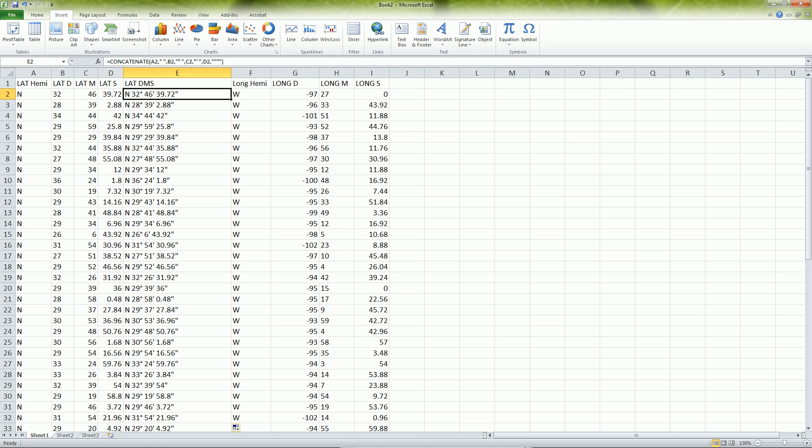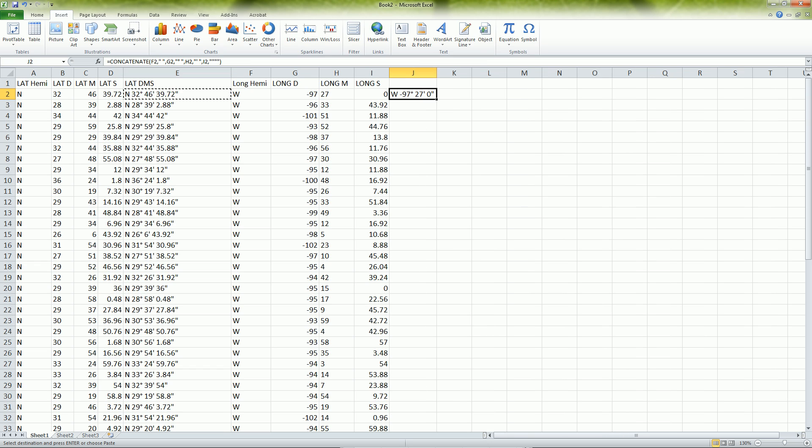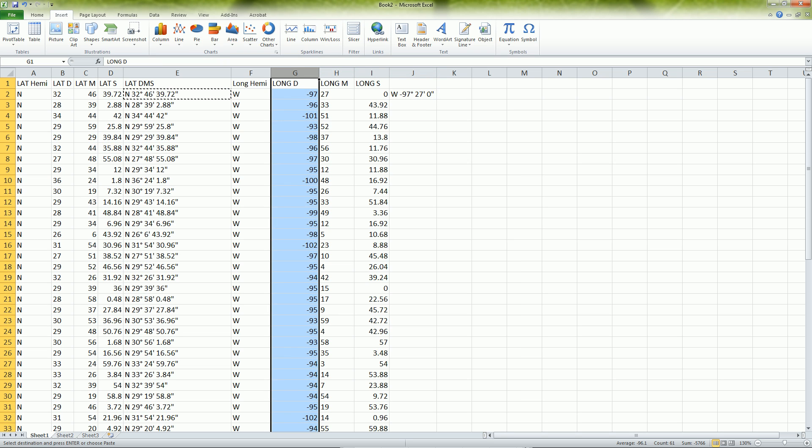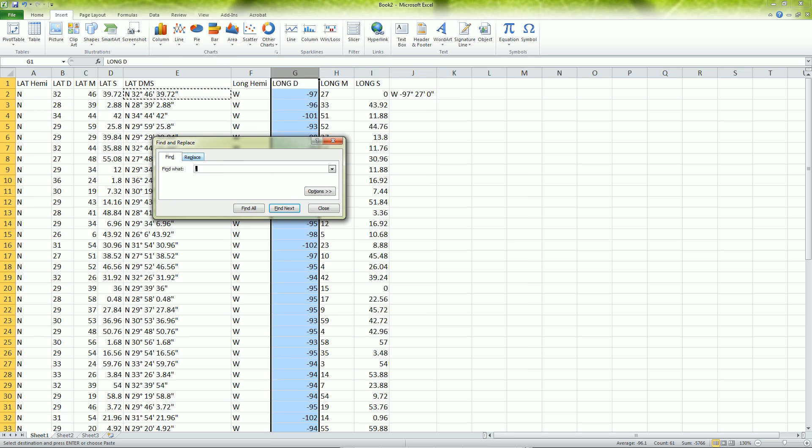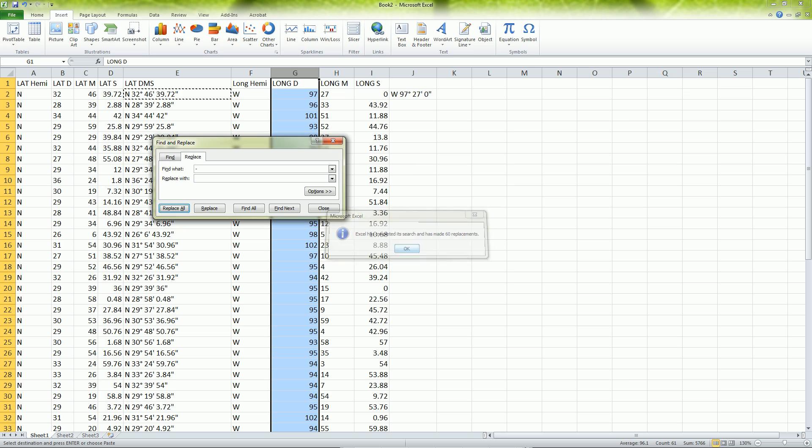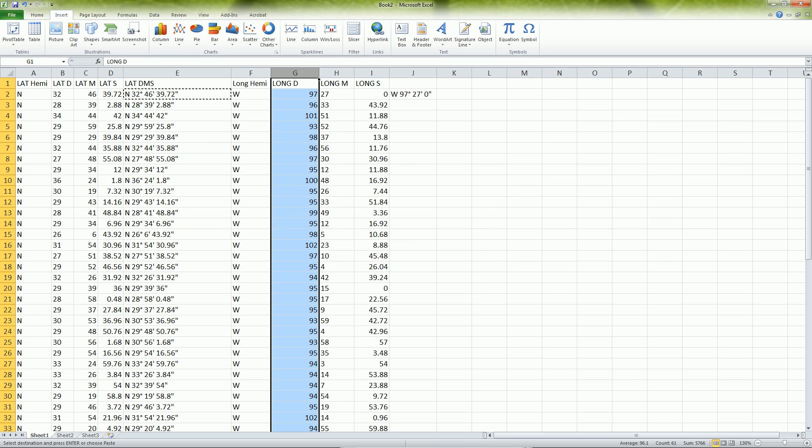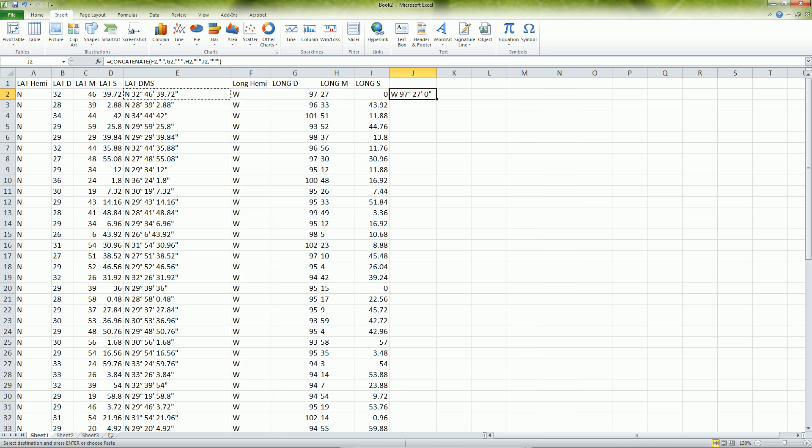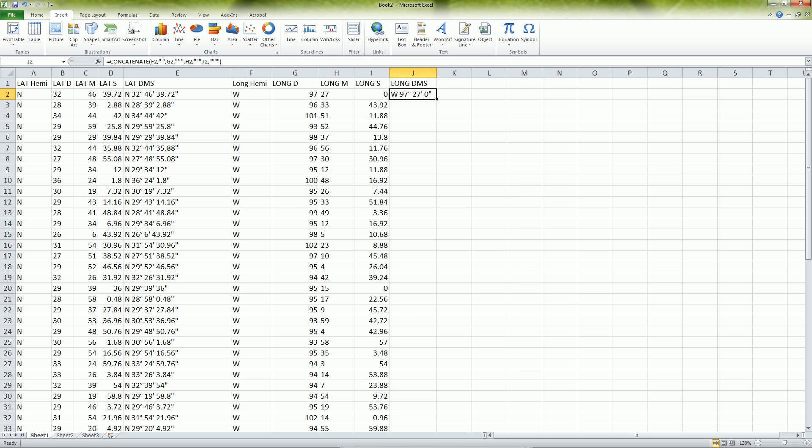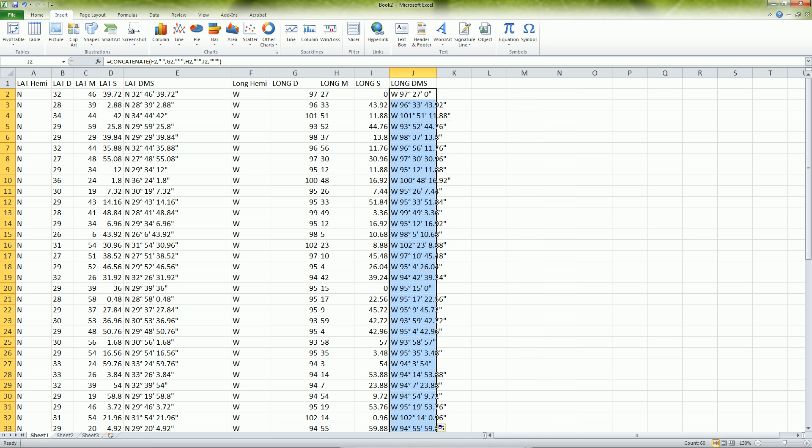Only problem here, we need to get rid of that negative. So control F. We want to replace the negative sign with nothing. Good. Why do we replace it? Because we have the west that represents the negative sign. And so now I can put here longitude DMS and I can continue that down all the way too.